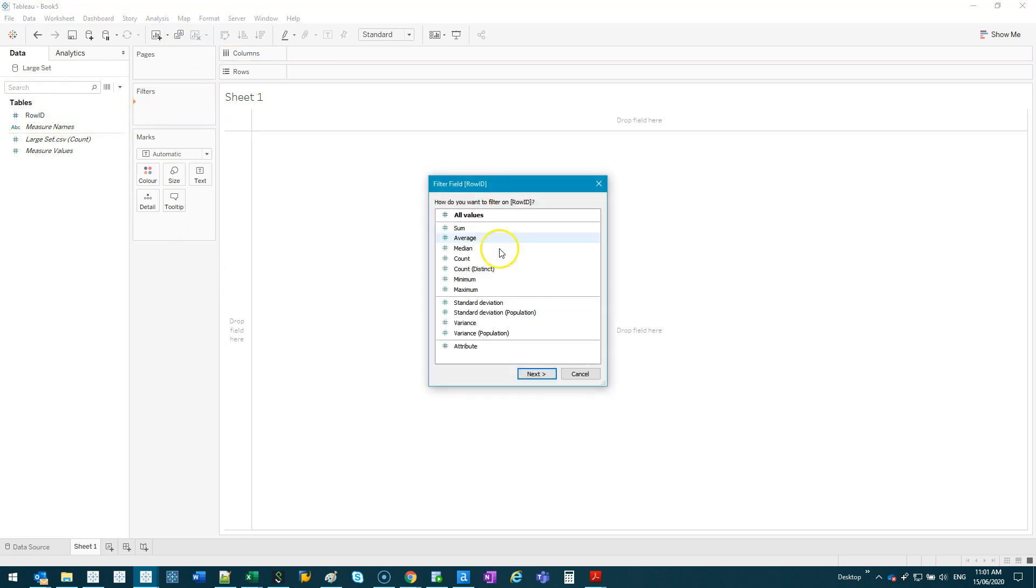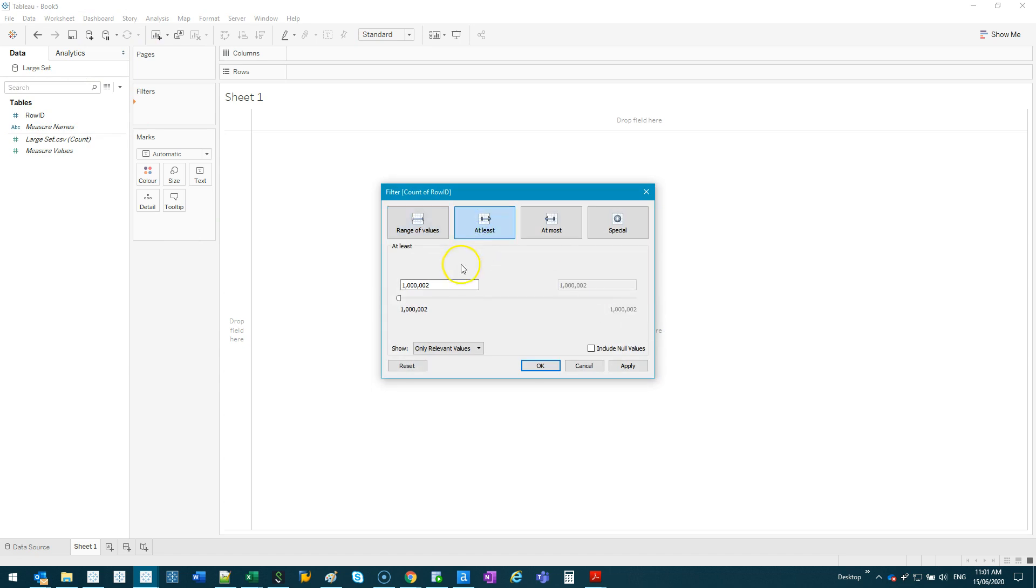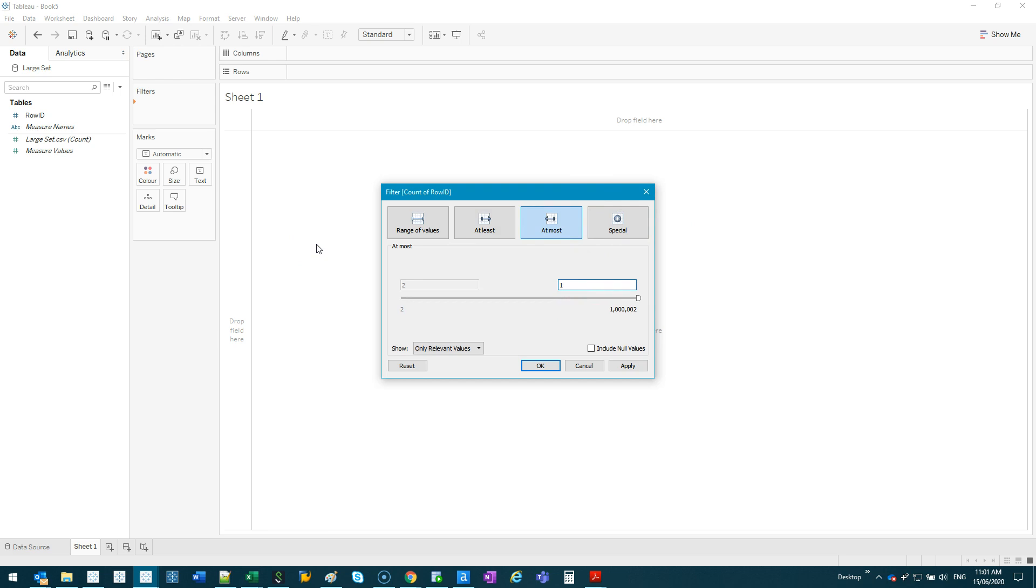I would go row ID, you would still do count, but instead of going at least two, you would go to the at most one, because you only want ones that exist once. And that's how you would do your uniques.